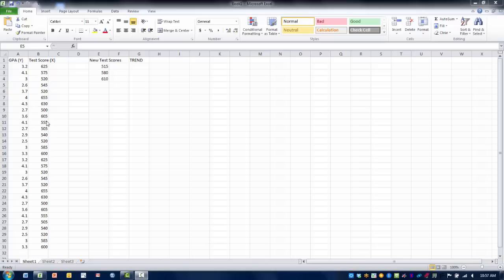We have existing data on both of those variables, the x variable being test score and the outcome we want to predict or the y variable being GPA.